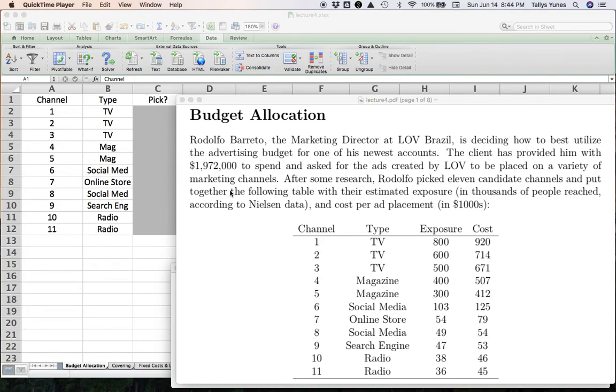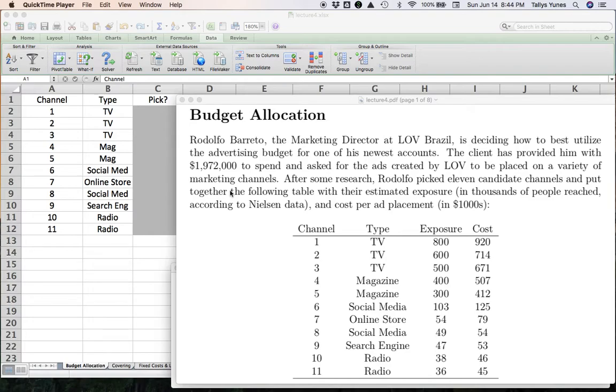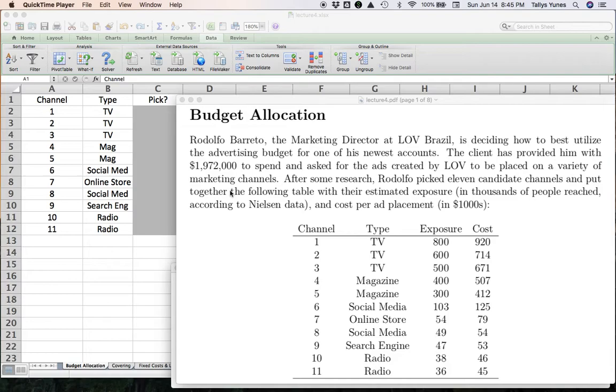Hello everybody, nice to have you back. In this video we're going to see our very first application of integer programming. If you've been following the videos in order in my Excel models playlist, up to this moment we have worked on linear programming optimization problems in which our variables represent quantities that can be fractional amounts.